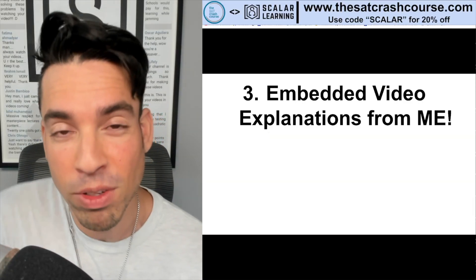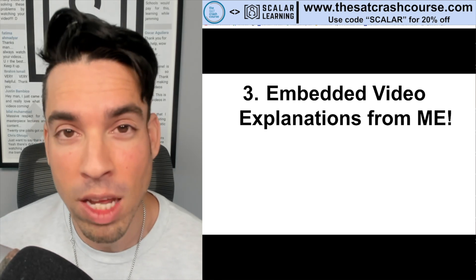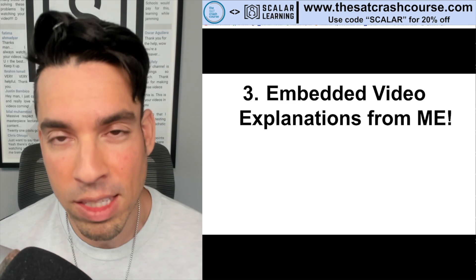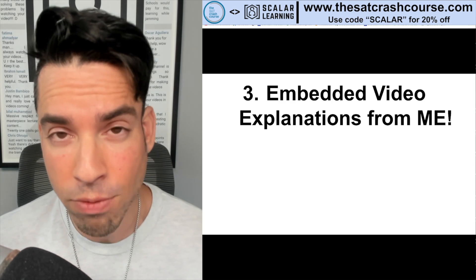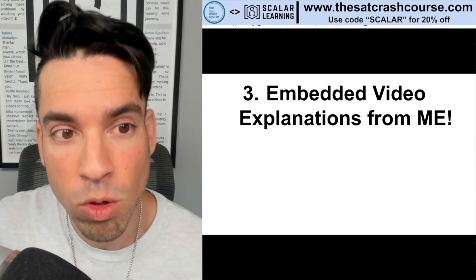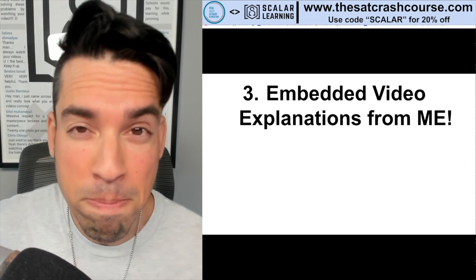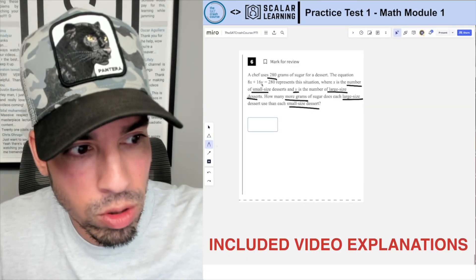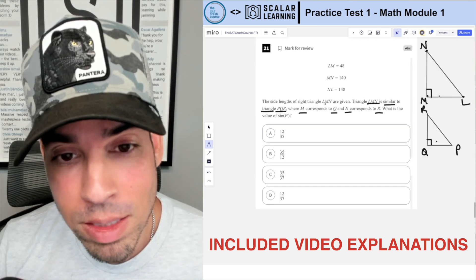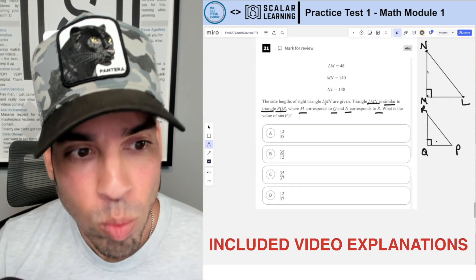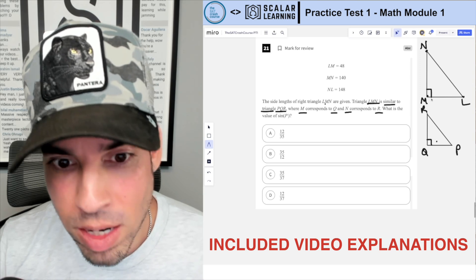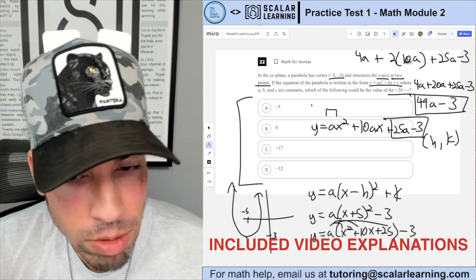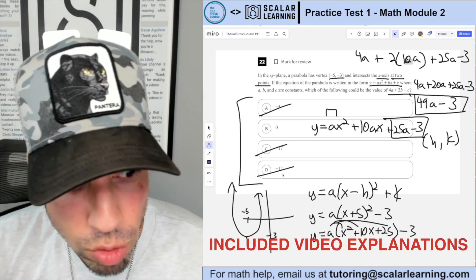The next reason why it's such a great platform is the embedded video explanations from me. If you're a fan of the Scalar Learning channel, I believe I'm one of the best in the world at explaining these math concepts and giving you a solid framework. My video explanations are embedded — covering everything from setting up systems of equations to triangle problems and evaluating answer choices efficiently.